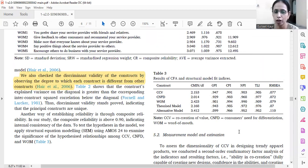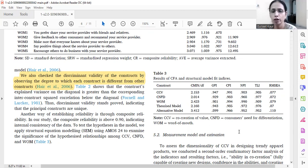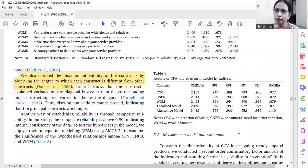We have also shown the model fit indices. CCV is a second-order construct, consumers' need for differentiation is also second-order, word of mouth is first-order, and then we have the theorized model — the entire measurement model. We also looked for an alternative model to establish the robustness of the theorized model. In the alternative model, all the links and relationships were reversed.